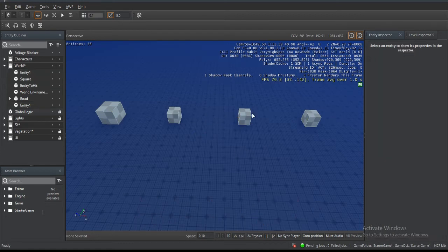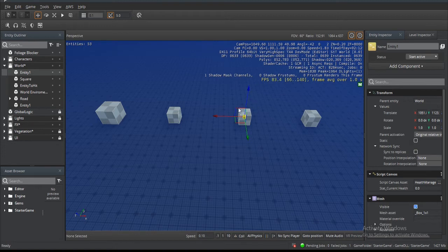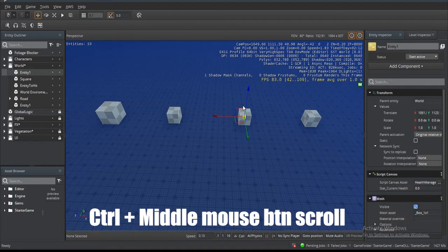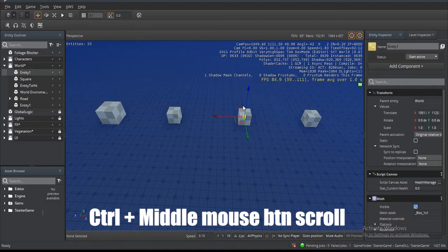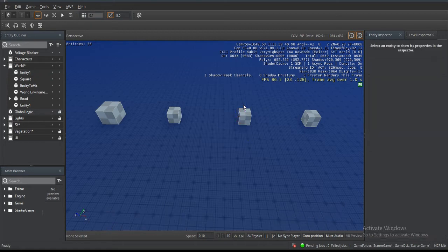When we select an entity and we want to switch between translation and rotation, if we hold Ctrl and we scroll with the middle mouse button, we can go between the two, which would definitely speed up your movement and placement or rotation when you're doing environment design.